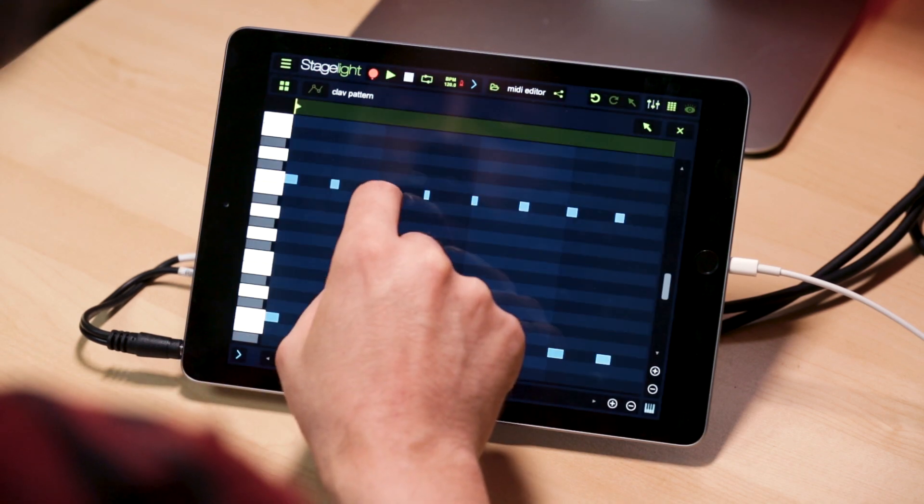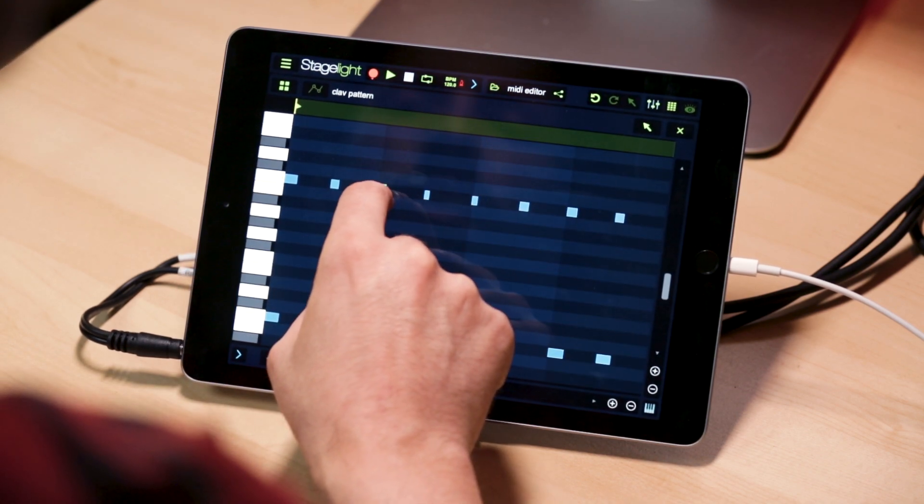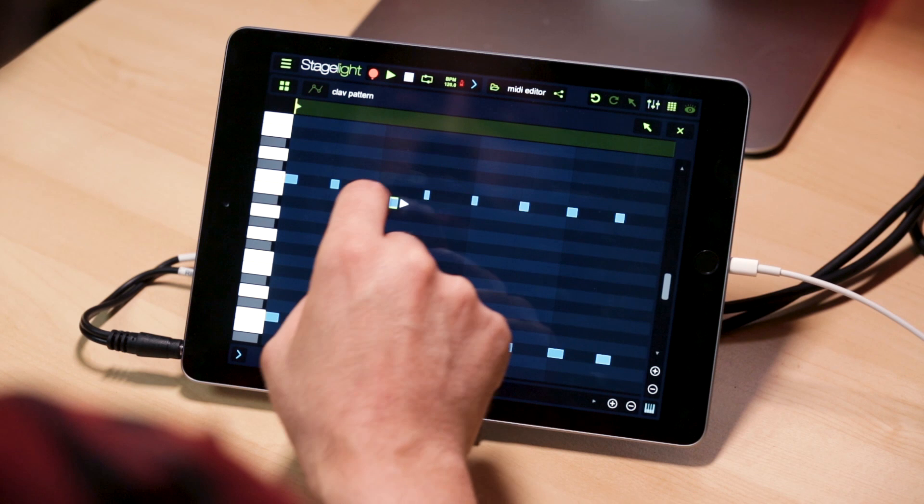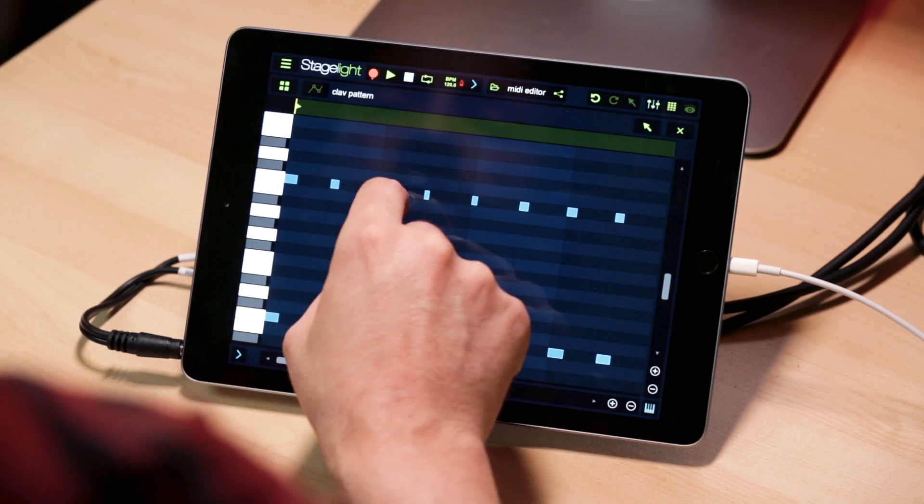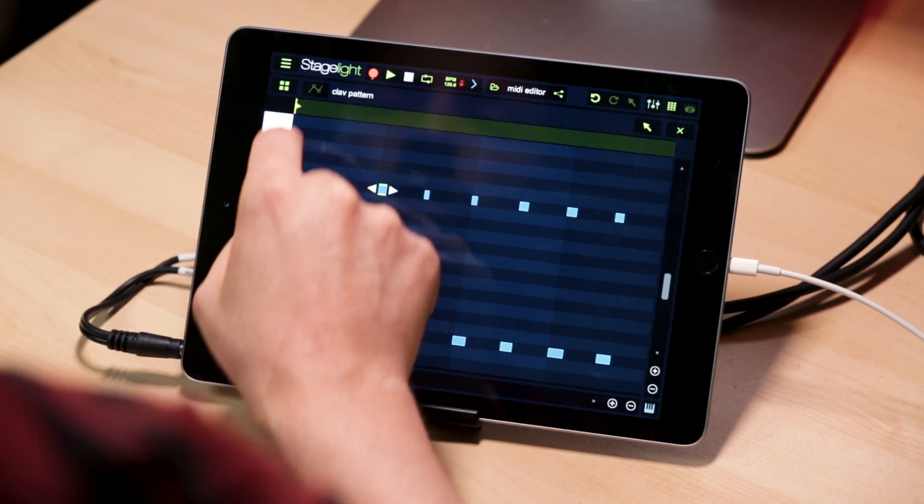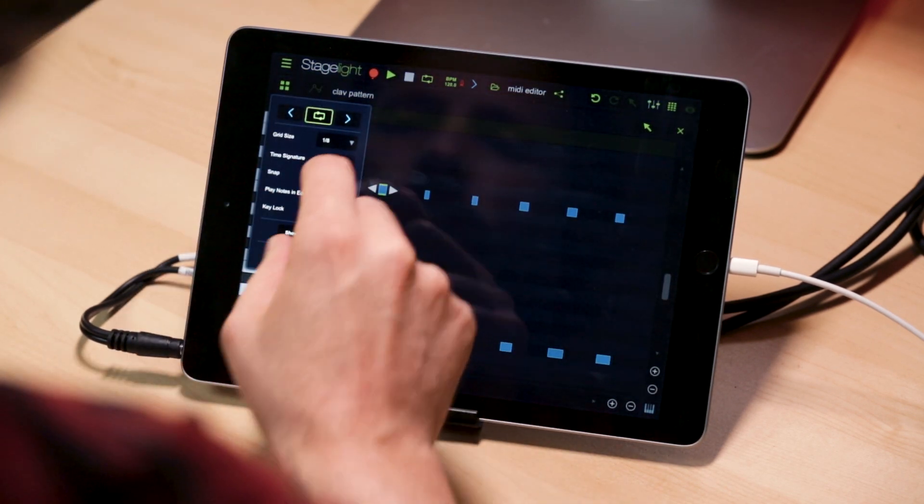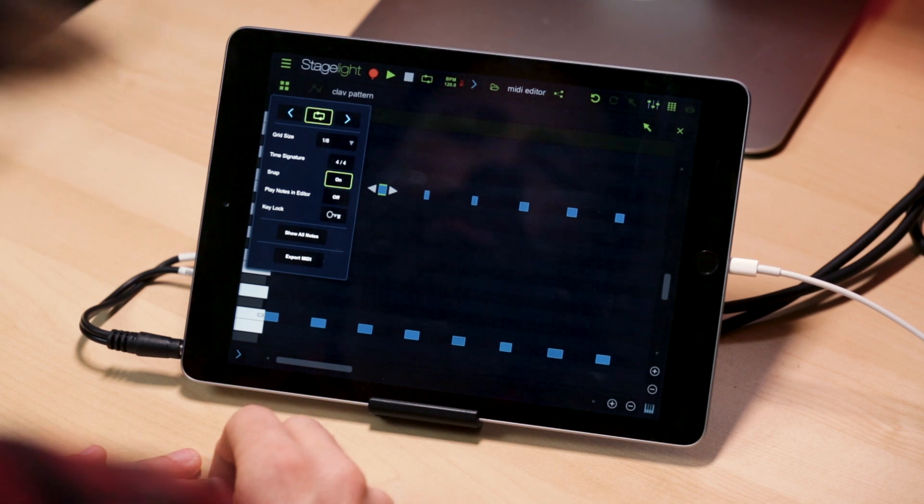With snap off, I can drag a note in between grid lines. Let's get it close back there. I'm going to turn snap back on.